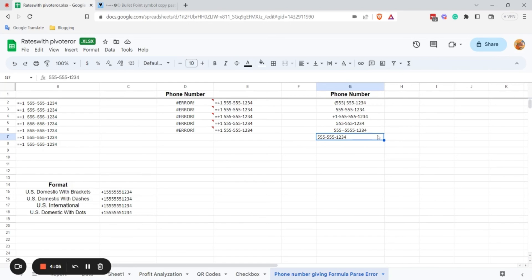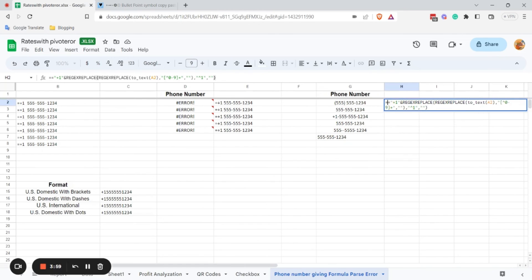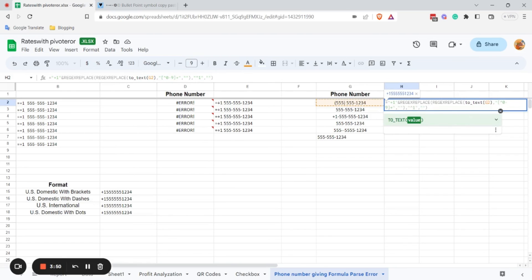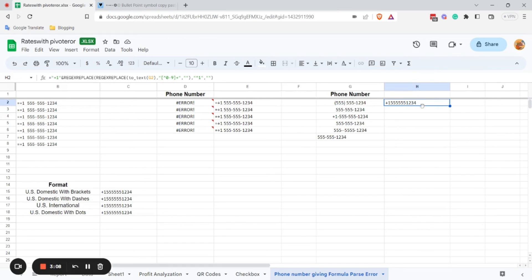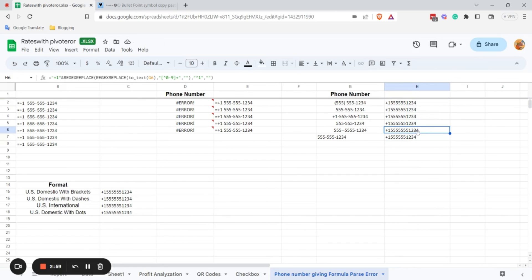The formula will be a REGEXREPLACE formula. As you can see, the column will be G2. Hit Enter. It's showing the format I want. Drag it down and you can see it's showing the exact format I want — so I don't need to work manually anymore to correct them. And that's all for today — see you in the next tutorial.